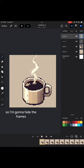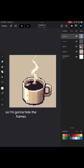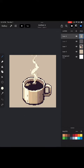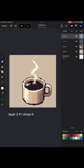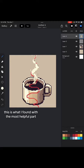So I'm going to hide the frames and now we'll just work with the layers. So as you can see, there's a hidden layer over here on the right hand side, layer two. If I show it, this is what I found was the most helpful part.